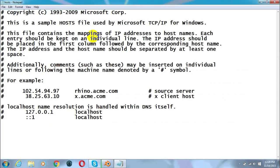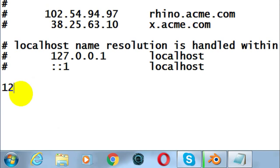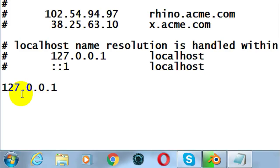Once that file is open, go to the bottom of the text file and type in 127.0.0.1, followed by a space and then the websites you want to block from your PC. For example, I'm going to block facebook.com and youtube.com from all the browsers on my PC.